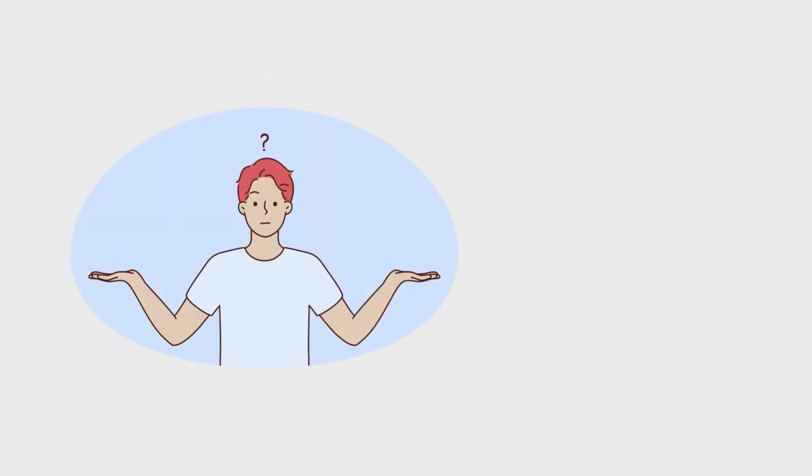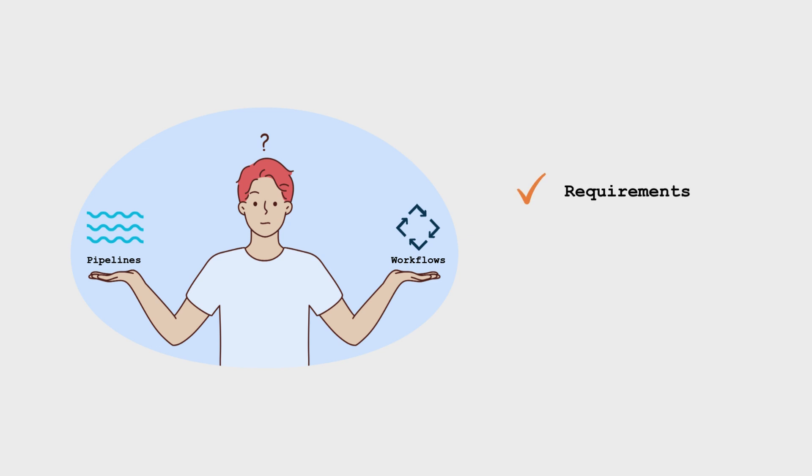However, the decision between pipelines and workflows isn't always straightforward. It hinges on the specific requirements and varies depending on your scenario.